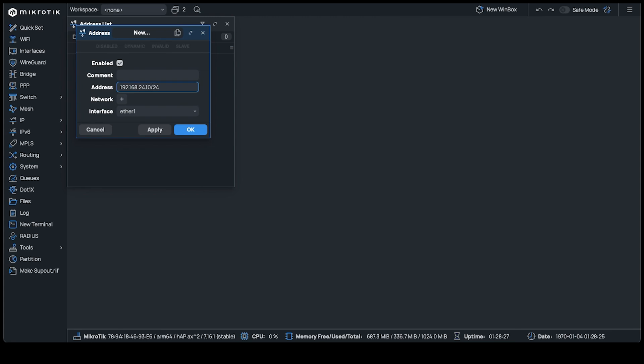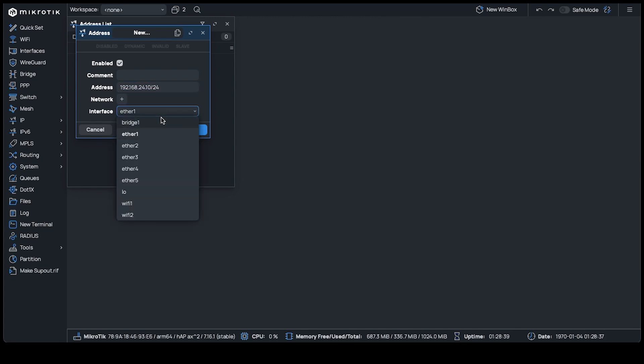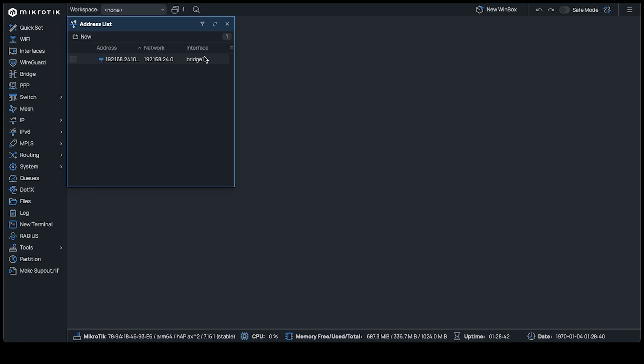Make sure to specify the subnet /24 so that the interface knows the network and broadcast IPs. Select the bridge as the interface that this IP applies to and click OK.